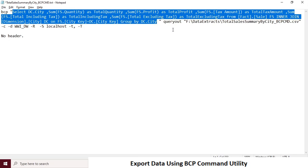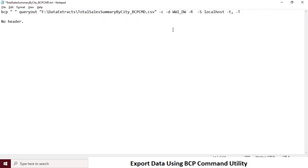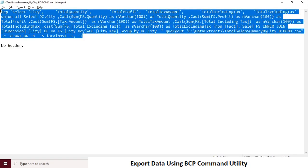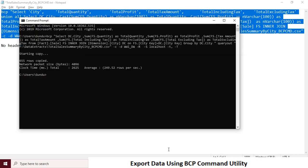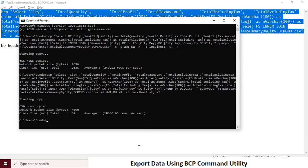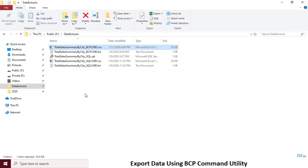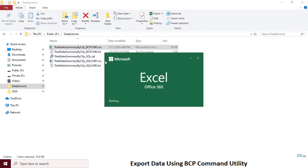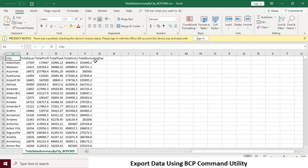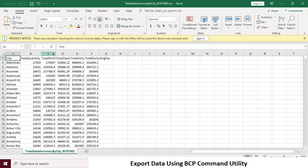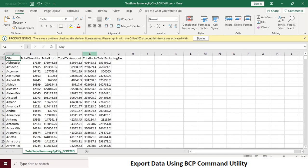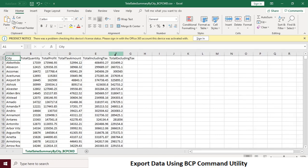So executed successfully. It should now have the output file as expected. We are now done with the data export using BCP command utility.